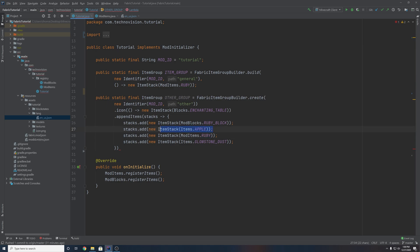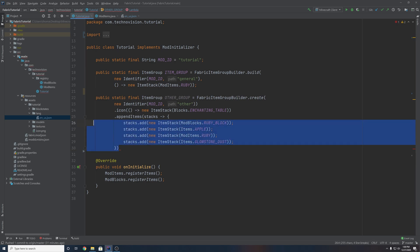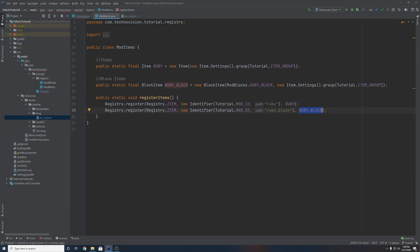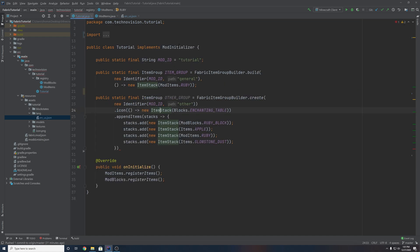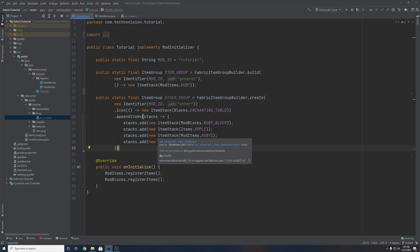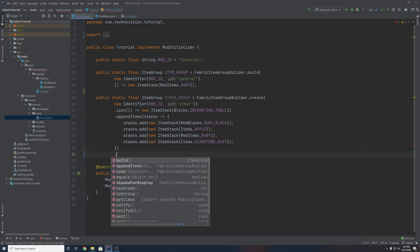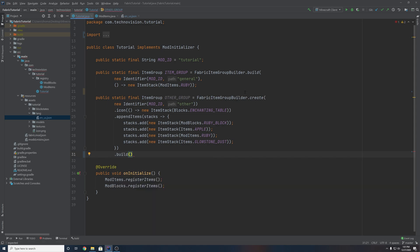This also allows you to add vanilla items and blocks. And I should mention that this stack order does not override the item group that you set your items into. So this actually allows you to set your items in multiple creative tabs. So this Ruby will be in our main item group and it will also be in our secondary other group — just some interesting things to keep in mind. Once you're done with all of this, you can come down here and type dot build, and this will make sure that you build the item group. The FabricItemGroupBuilder will build it all. Add a semicolon, and that is our more advanced item group done.